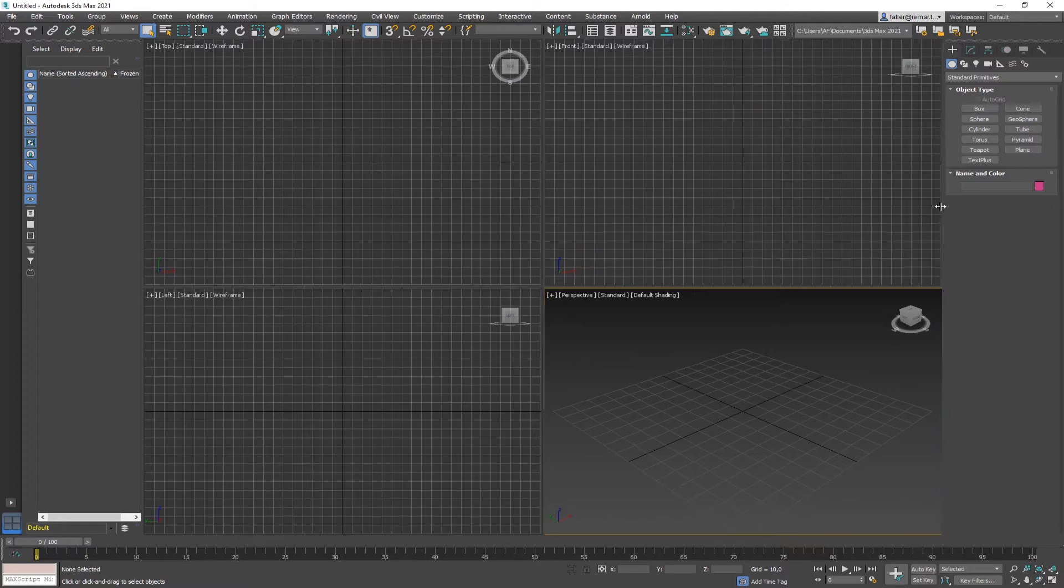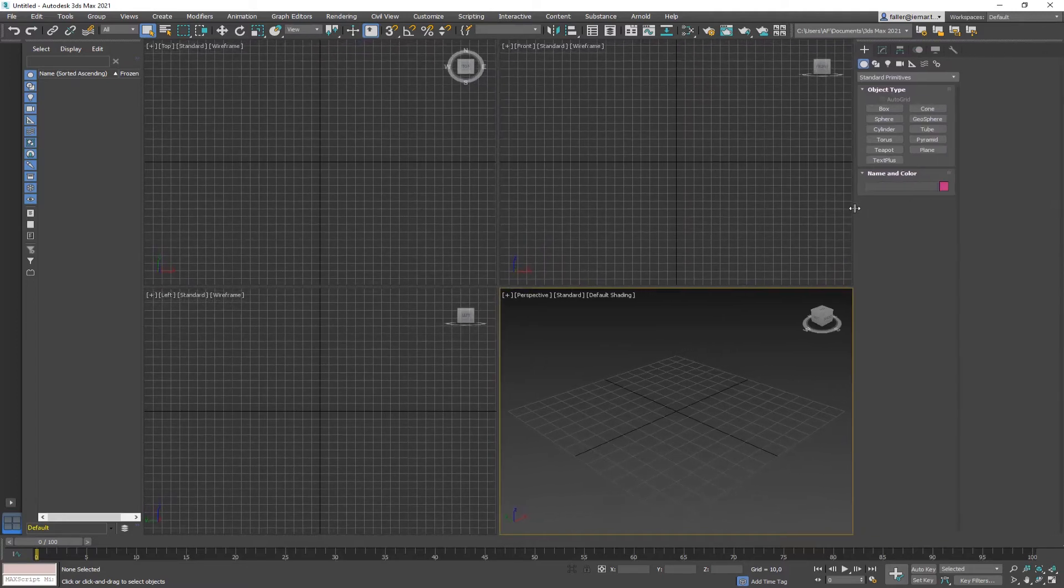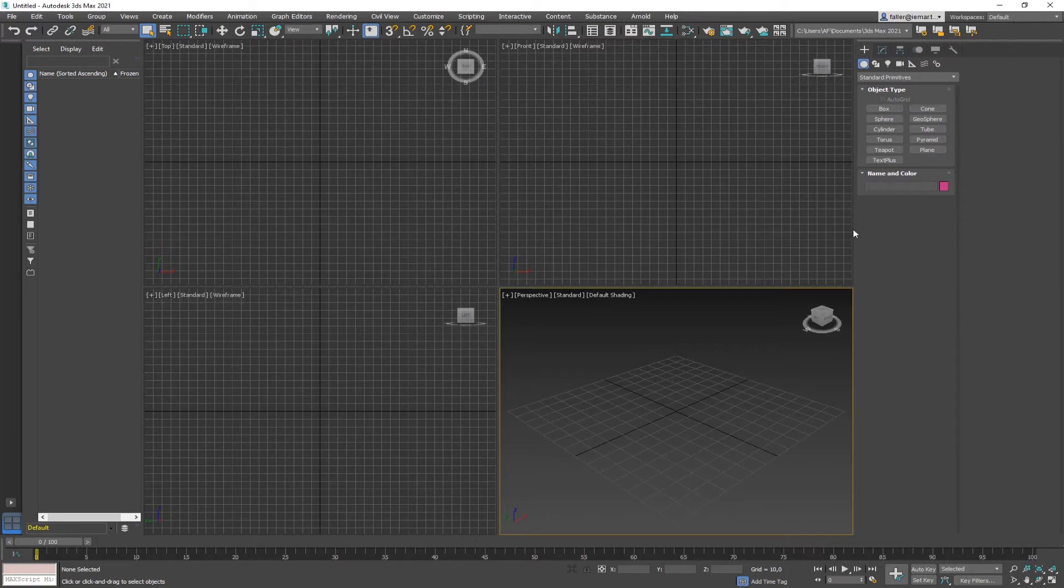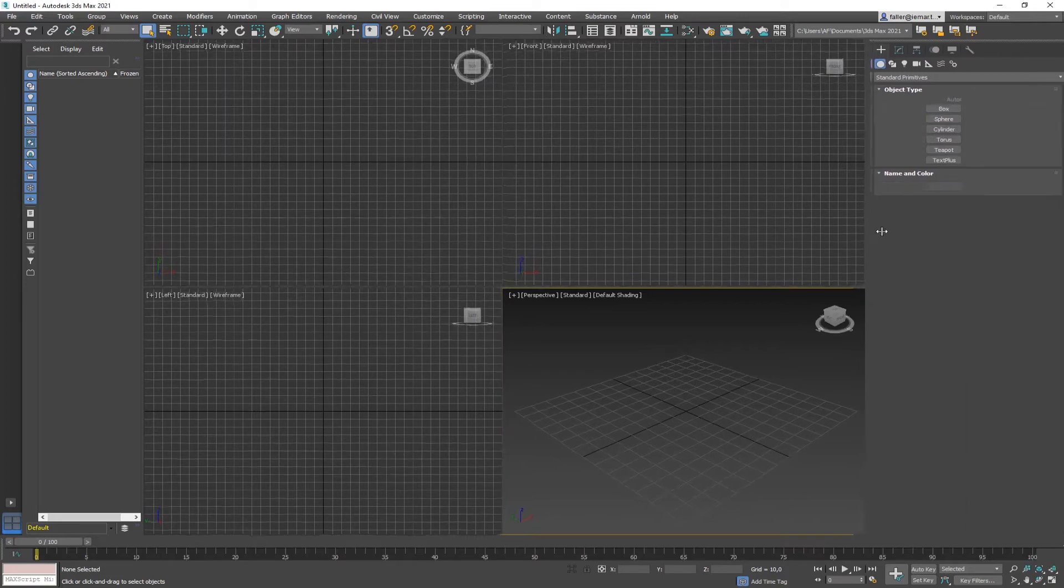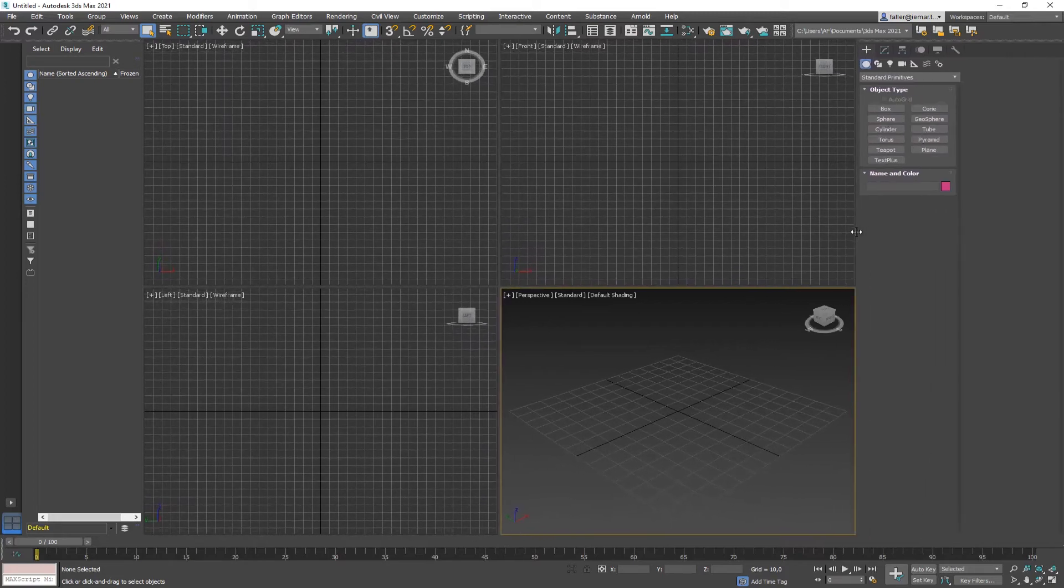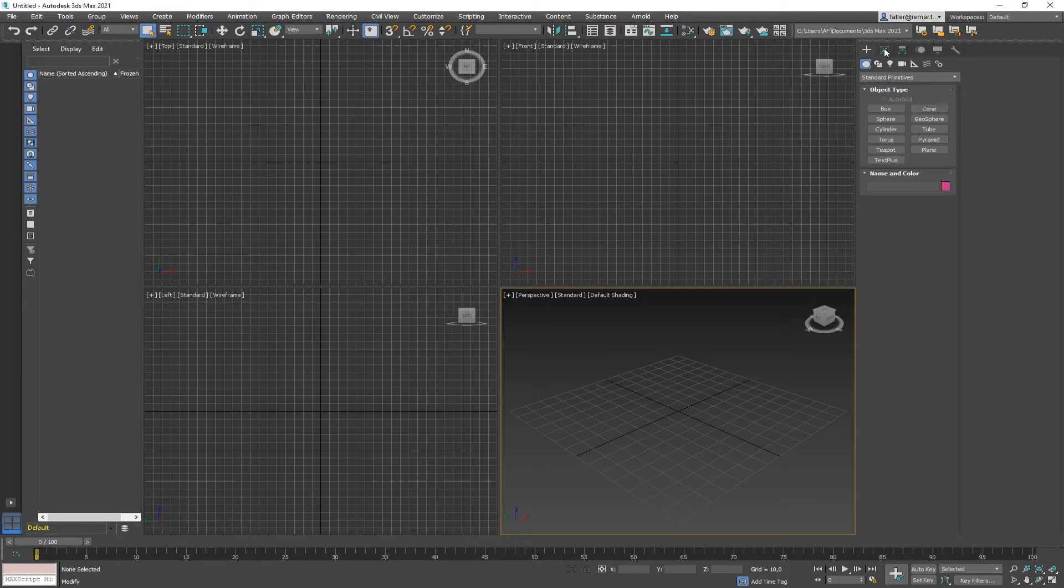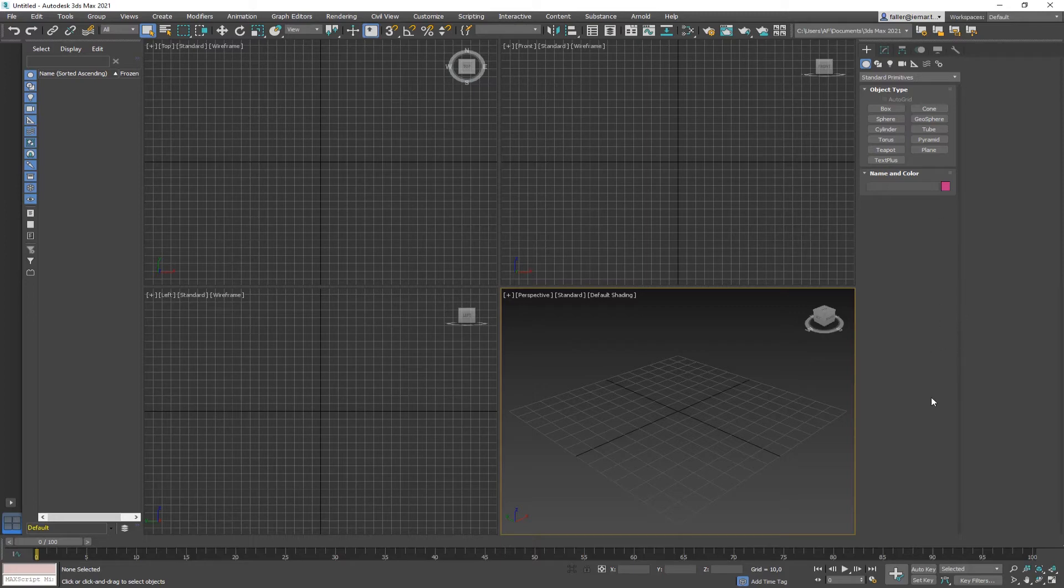Also, especially when I demonstrate something, I would like to have two columns here on the right side. So I'm going to enlarge this column here so that it actually fits two columns here on the right side. So especially when you have something with a lot of preferences, then you can see all of those preferences and you don't have to scroll up and down all the time.